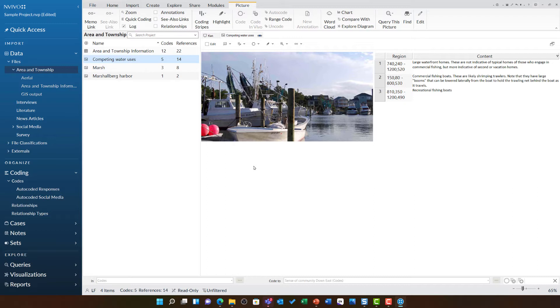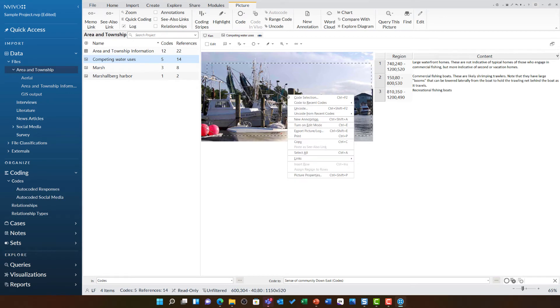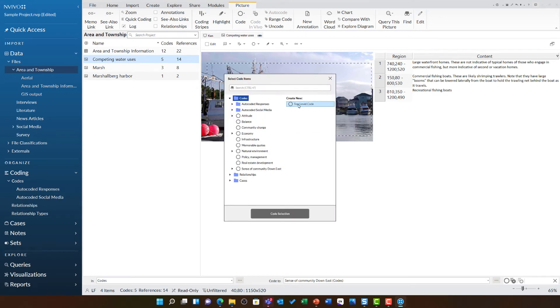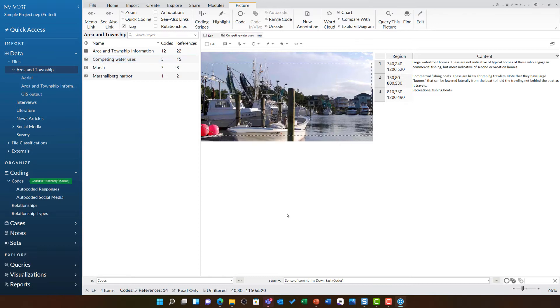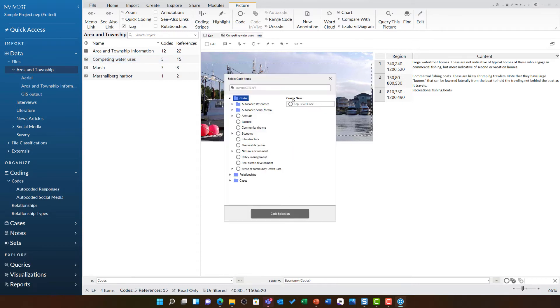I'm going to highlight this area of the image, right click, and then choose to code this selection at the economy code. Then I'm going to right click and also choose to code this selection to infrastructure.